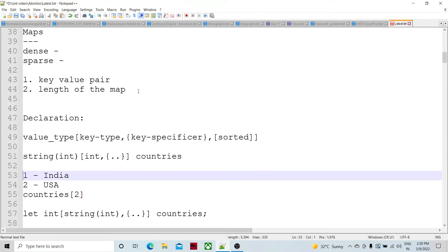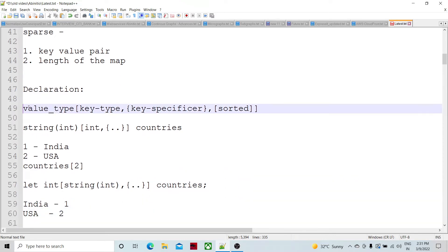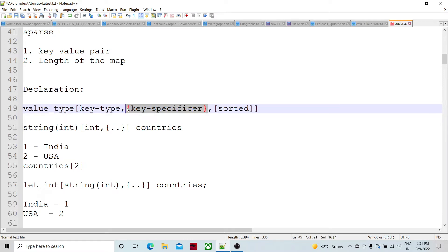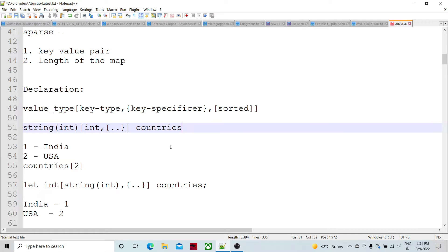Now, how do we declare a map? In a complete map declaration, you specify: the value type the map is going to hold, the type of the key, what fields are going to act as keys within the map, and whether it is sorted or not. Here is a sample declaration where the value type is string, the key type is integer, all fields act as keys, and the map is named 'country'.